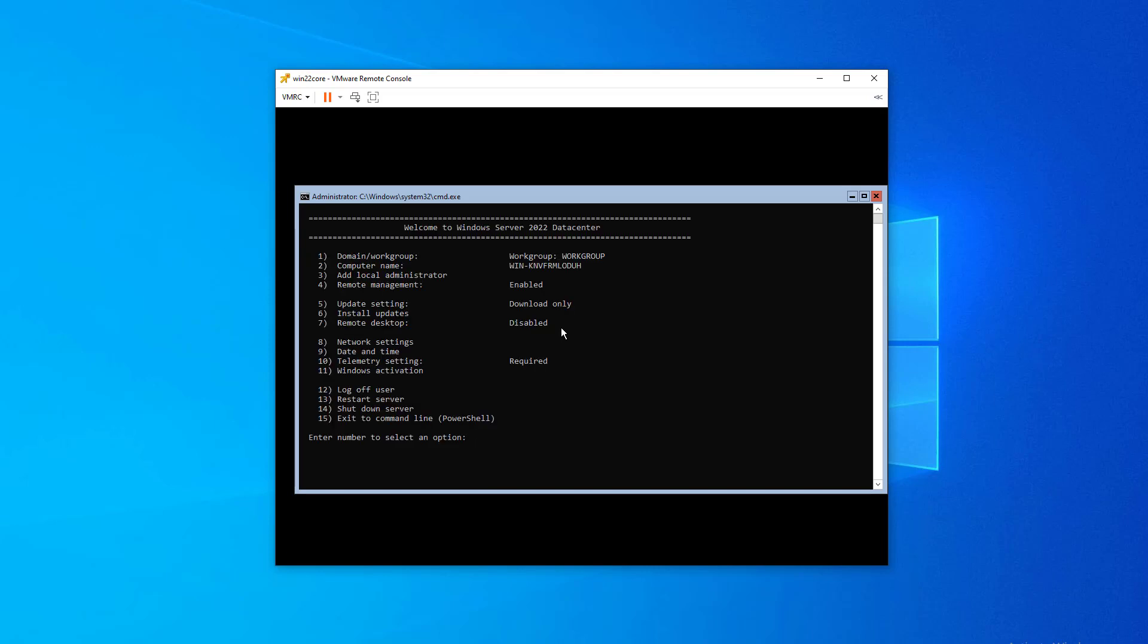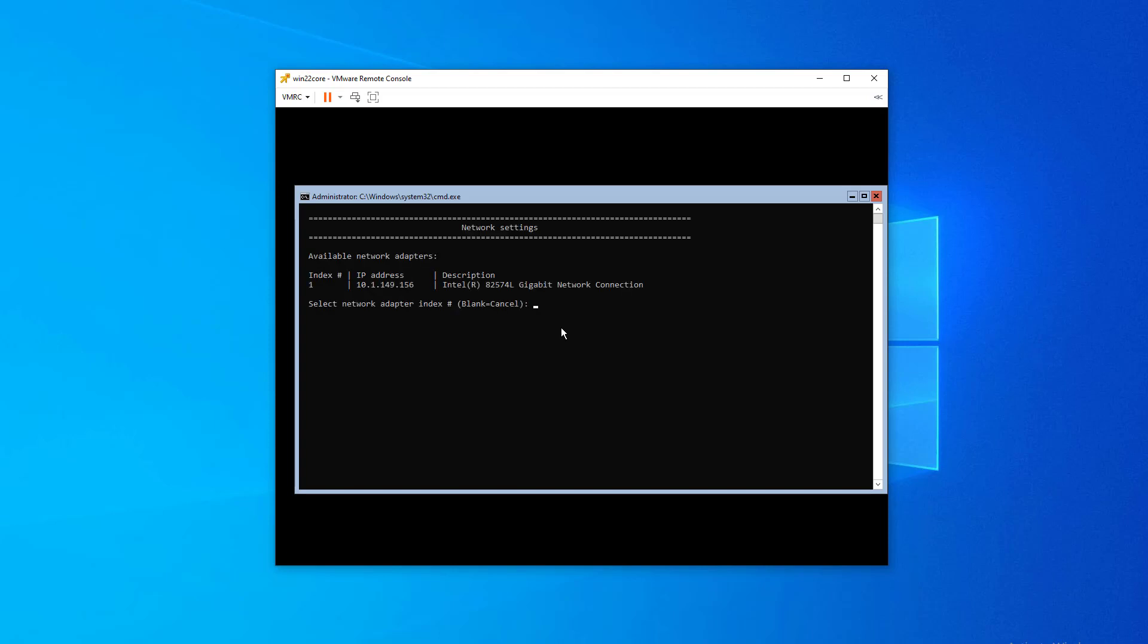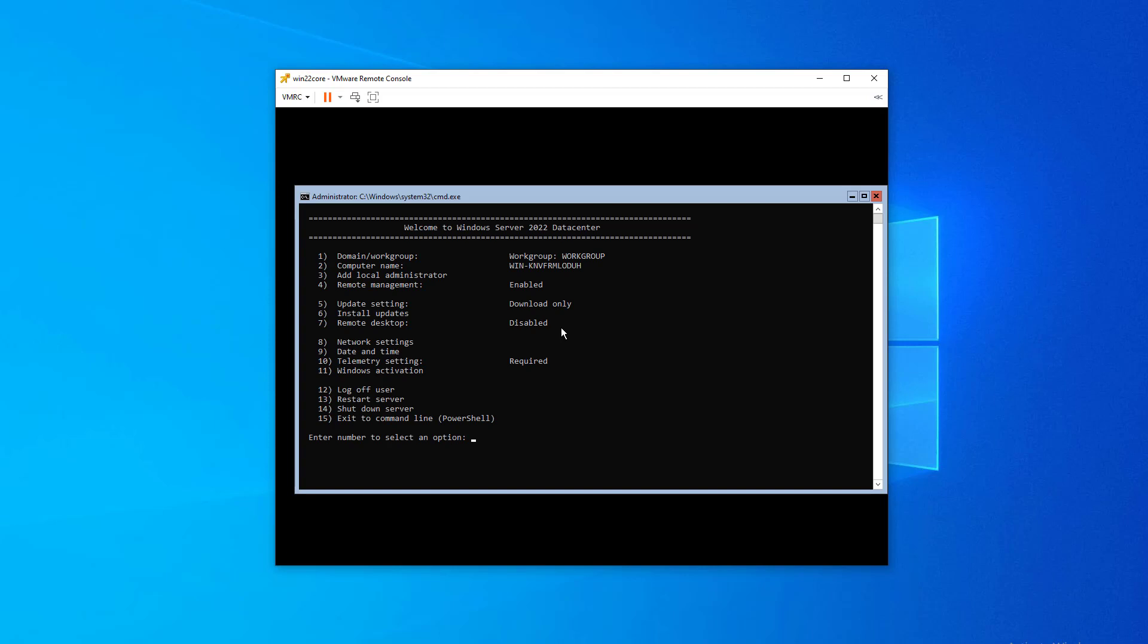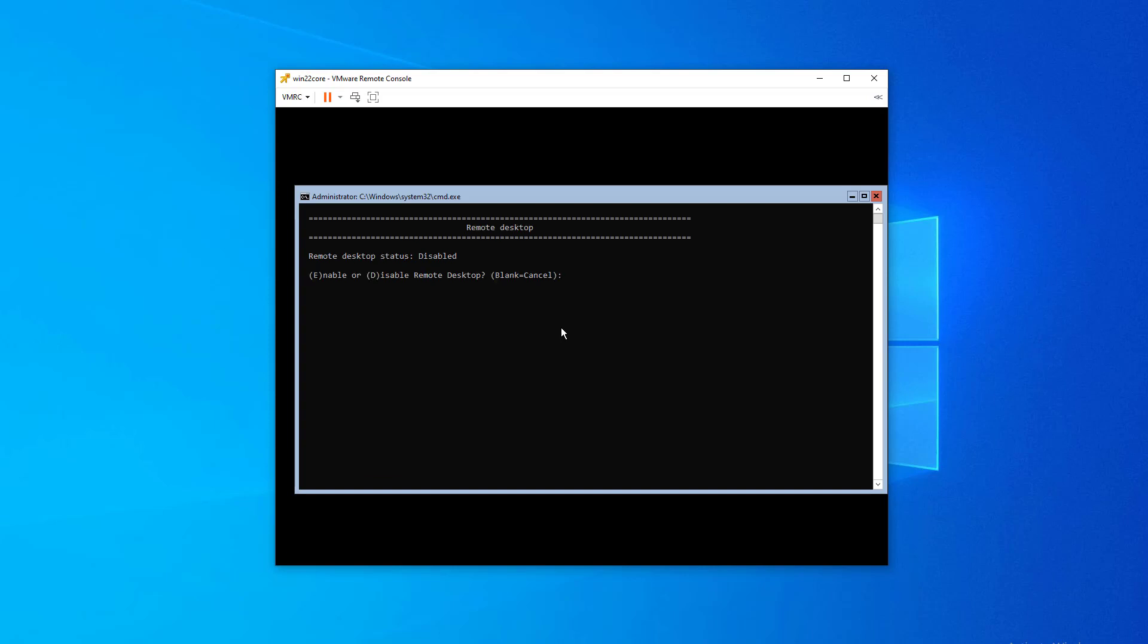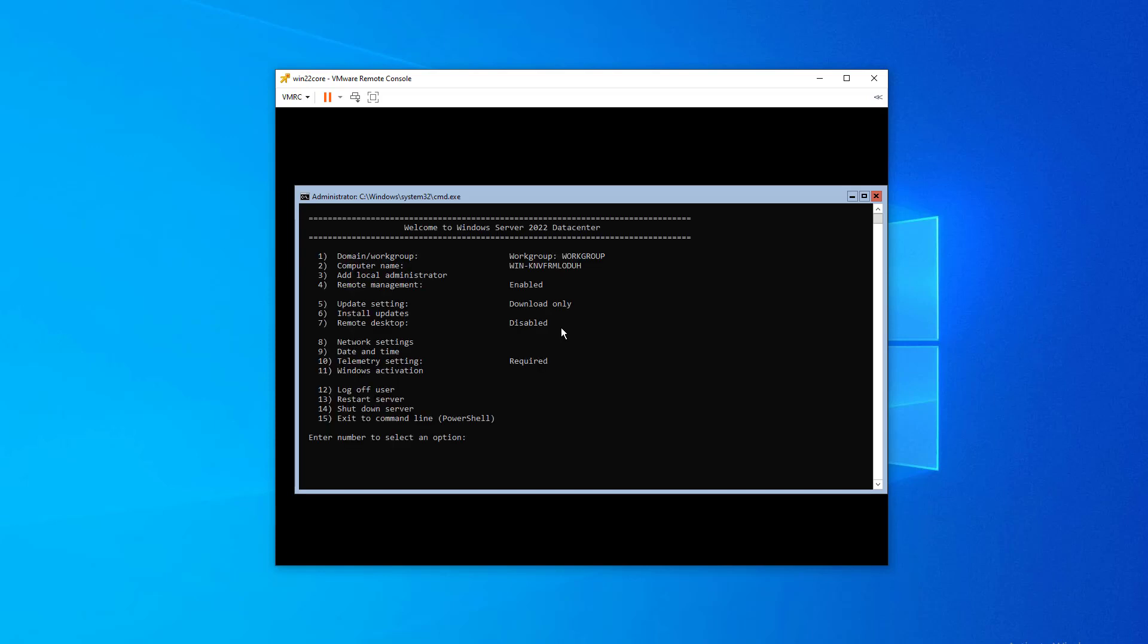Also, you want to most likely configure your network settings, especially if this is a truly production box, you're probably going to want to set a static IP address, which you can do that here with the network settings in SCONFIG. Again, I'm not going to make any changes here with this installation. Notice remote desktop, you can enable remote desktop on your core installation of Server 2022. So that may be something you want to do as part of that initial configuration.